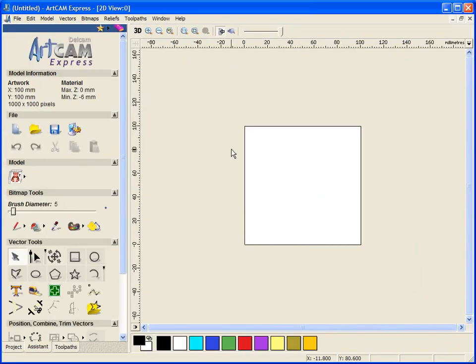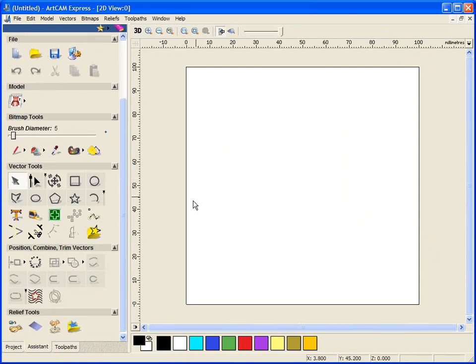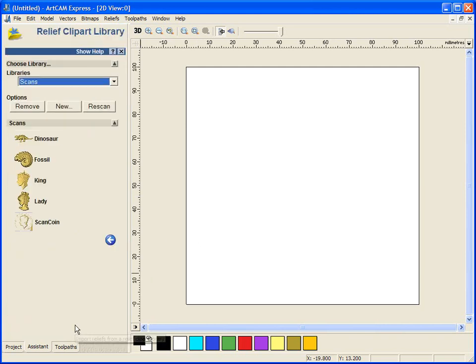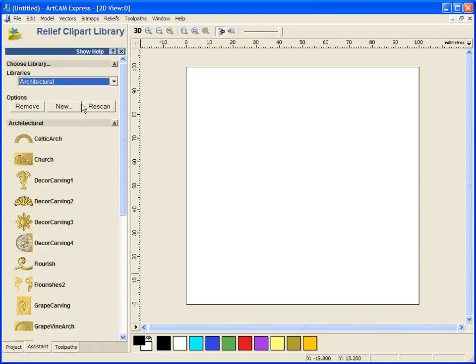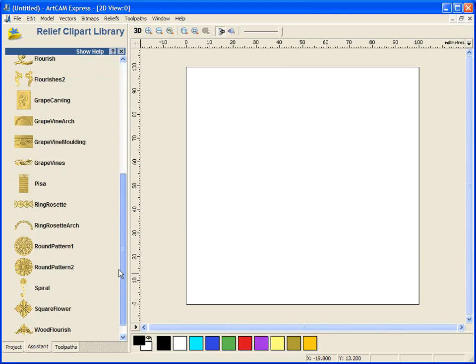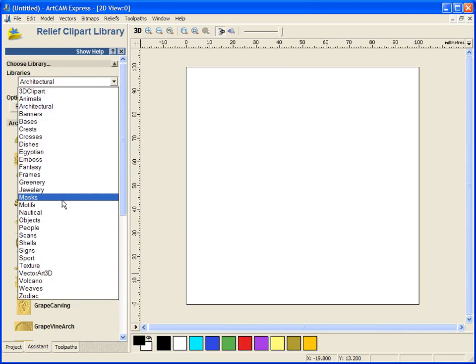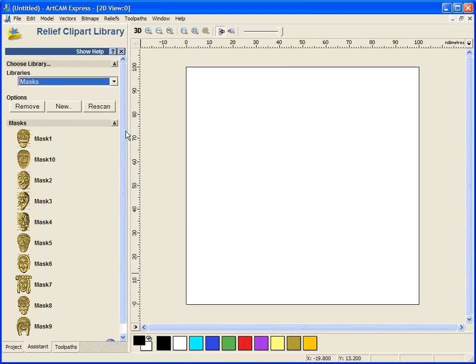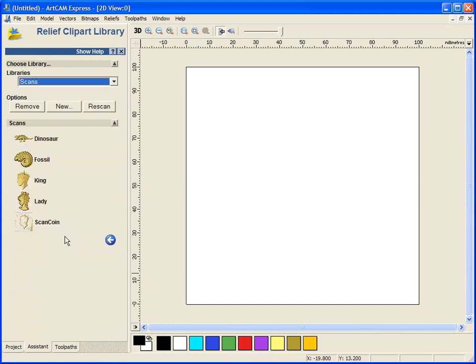Here we have our 2D view. Now ArtCam Express has a very powerful 3D import functionality. We provide you from our clipart library with about 500 models for you to use and import into any of your designs. You are also able to machine these.